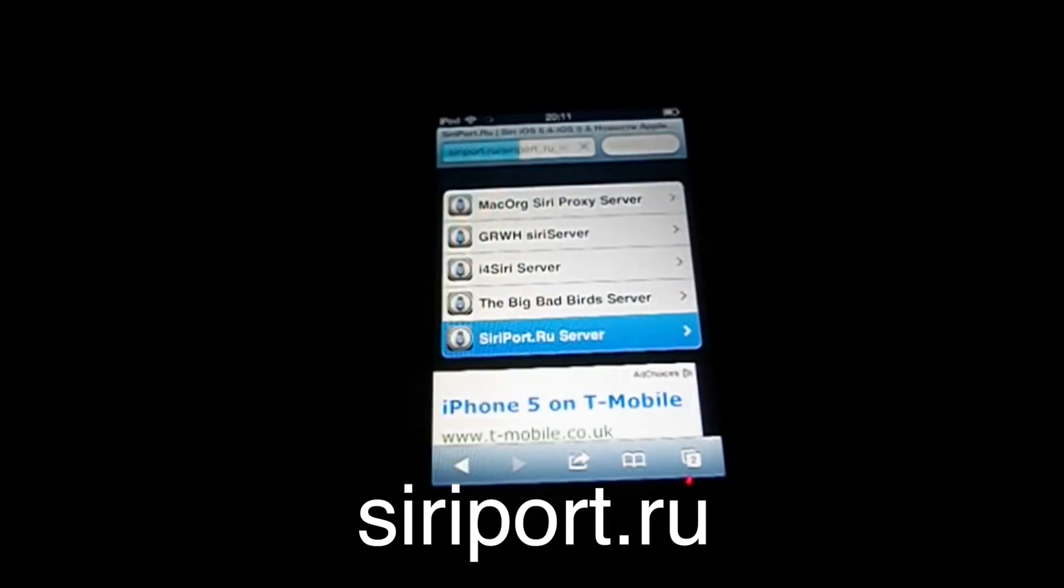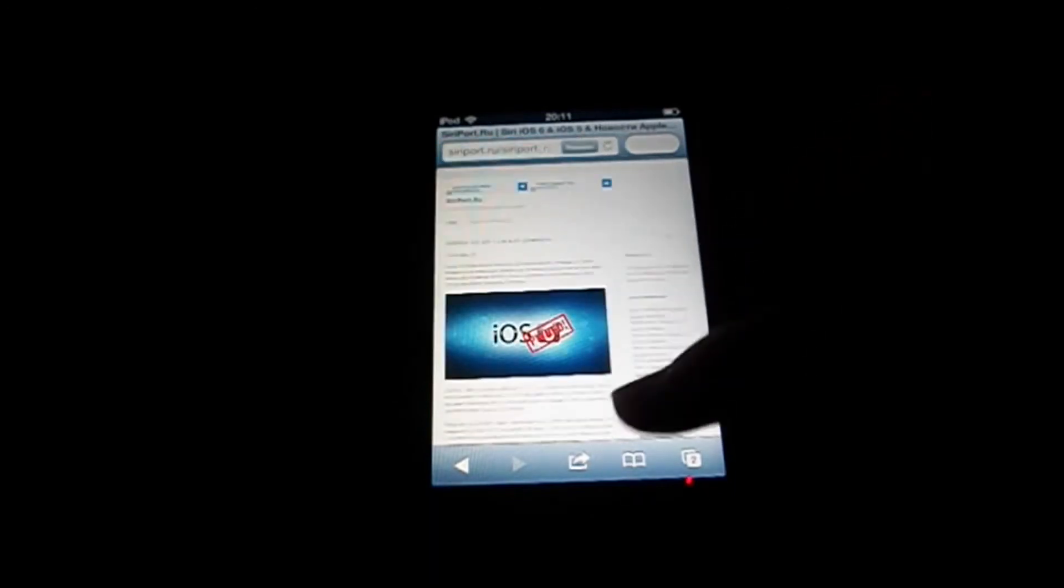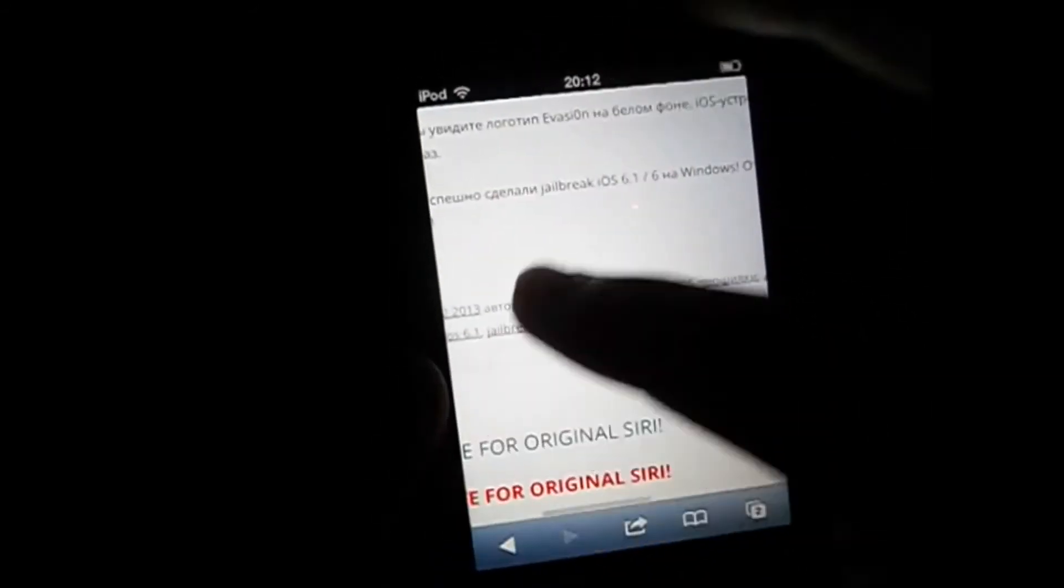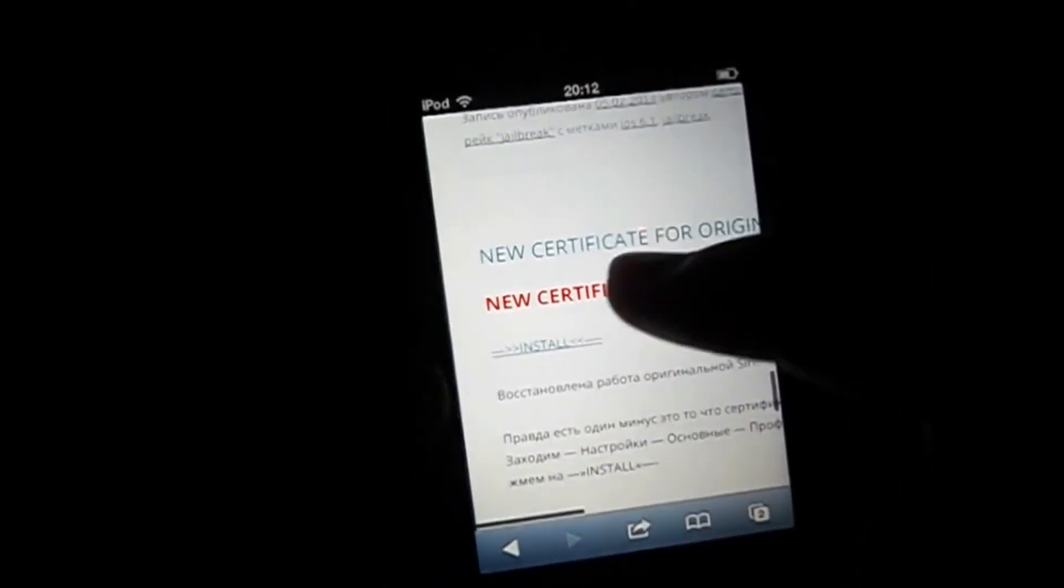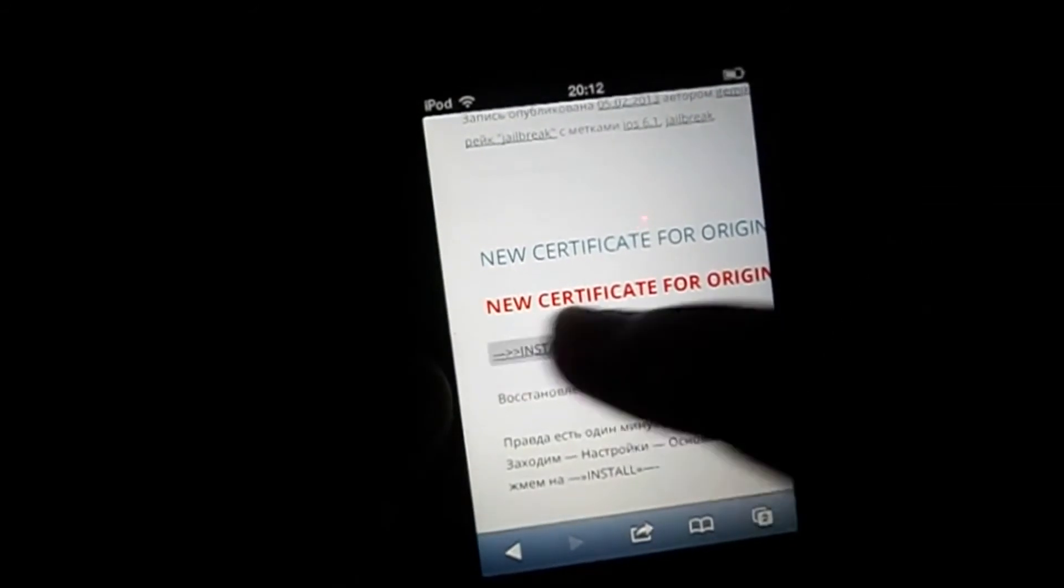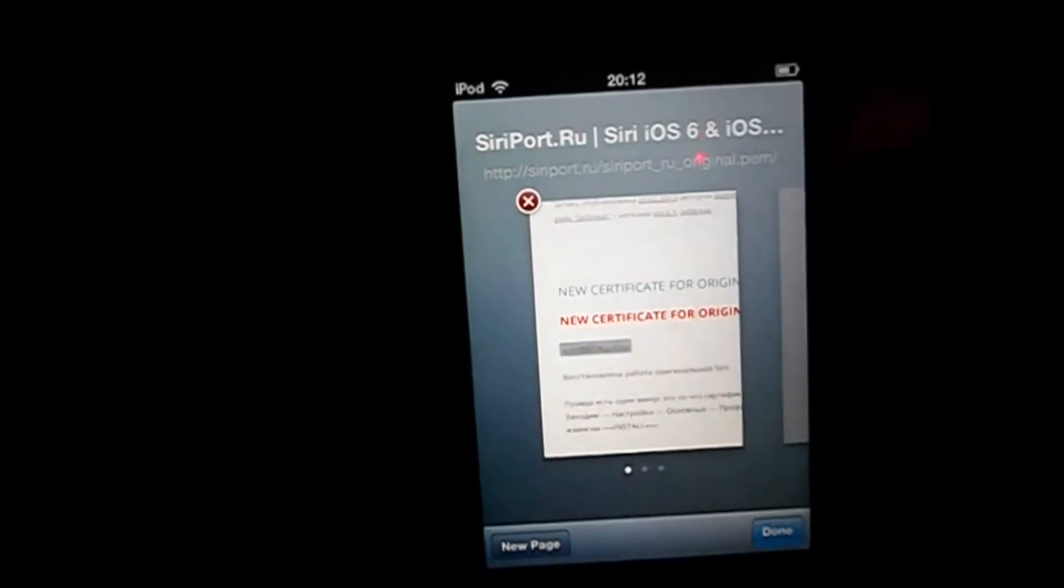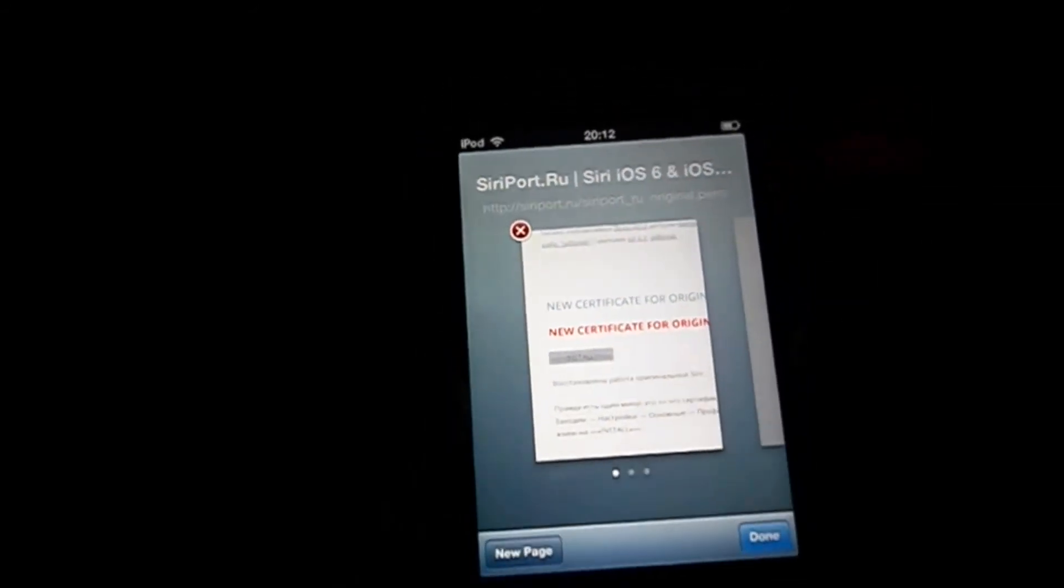This takes you to Safari. And here you click on Siriport.ru server again and you scroll down. When you click this red link, it says New Certificate. Under it it says Install, and you press it.